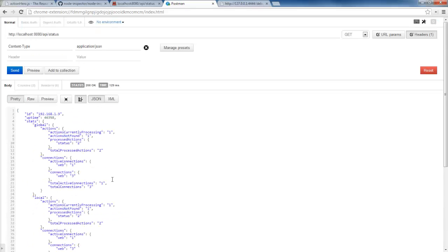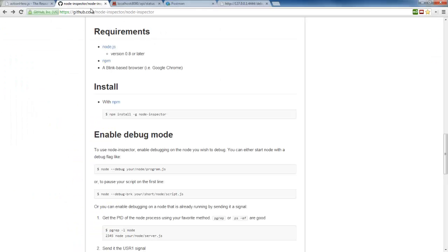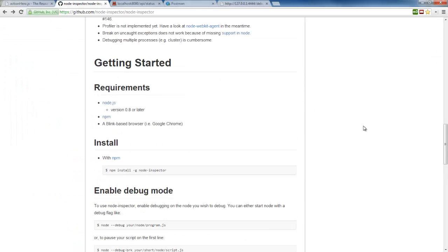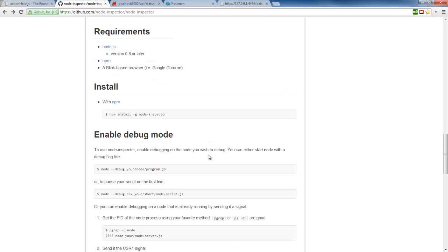Now let's see what we need to do to debug this. If we go to the Node Inspector site here on GitHub, it will tell us that we need Node and NPM installed, which we do, and we want to go ahead and install Node Inspector globally.